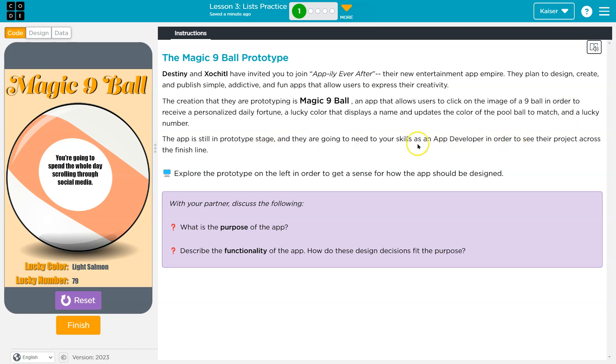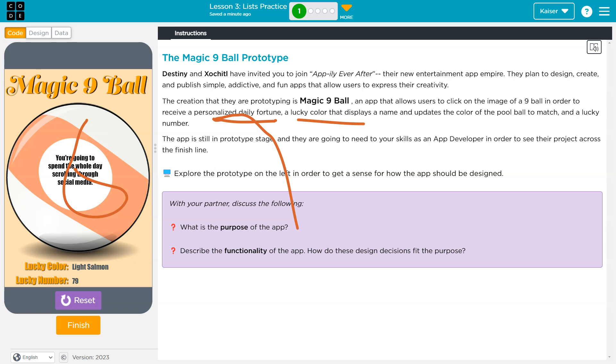And they are going to need your skill as an app developer in order to see their product cross the finish line. What is the purpose of that? Okay, so the purpose is they gave us personalized daily fortune, and it looks like it's providing that lucky color - sure, salmon.